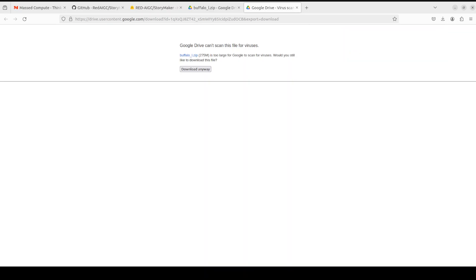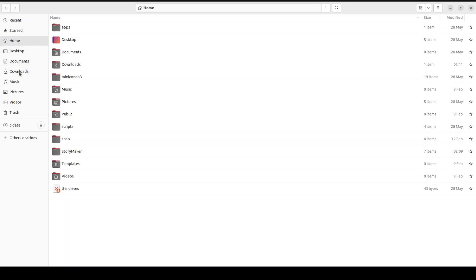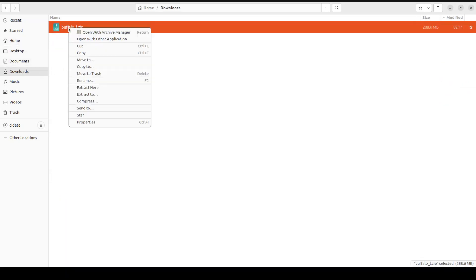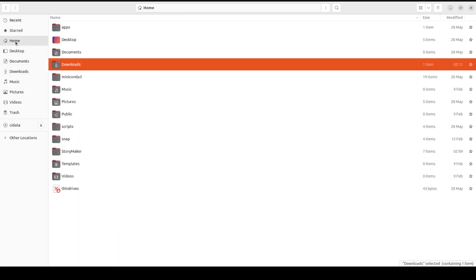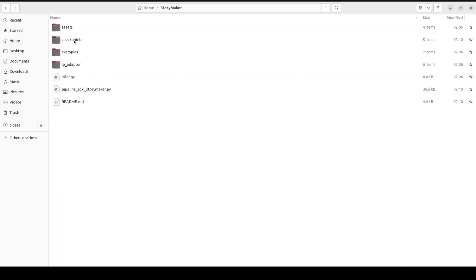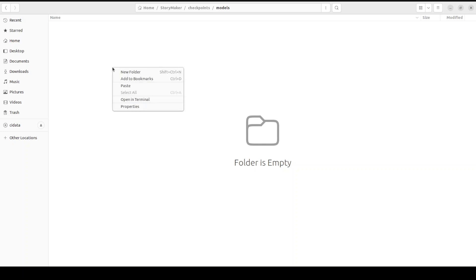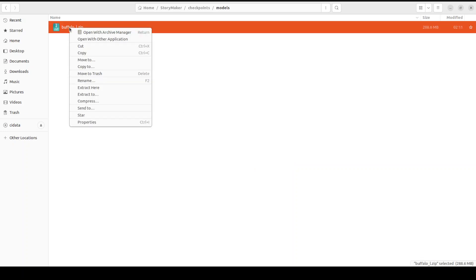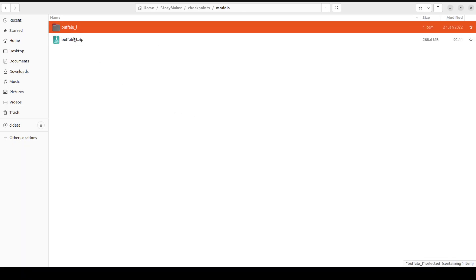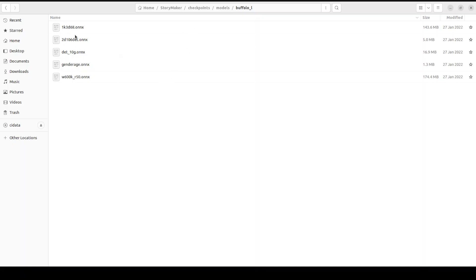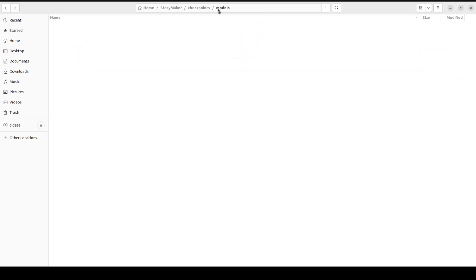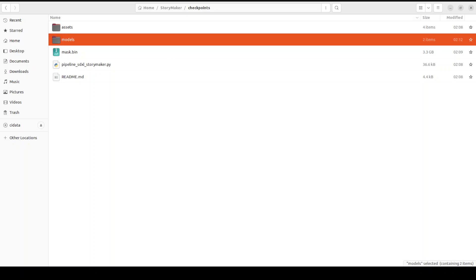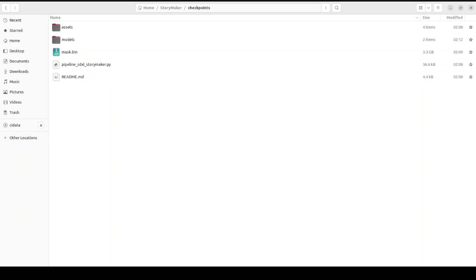The download has finished. Go to your downloads directory and you will see buffalo_l.zip. Cut it from there, go to your StoryMaker directory, then checkpoints, then models — the directory we created above — and paste it there. Once that's done, simply extract it. You will see that it now has all the model files. Make sure your directory structure looks like this, with everything in place.